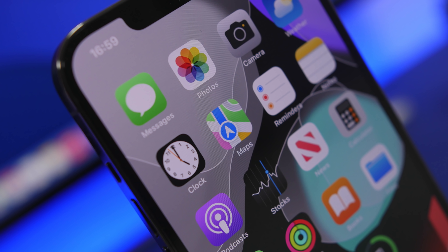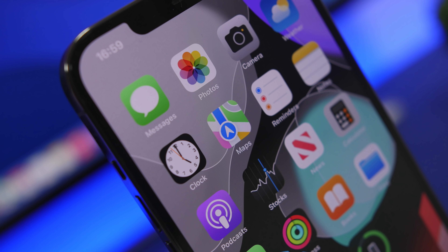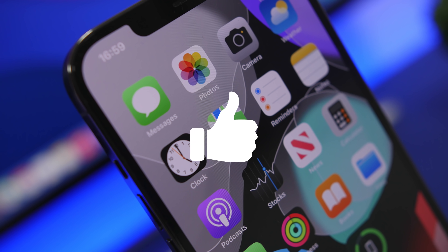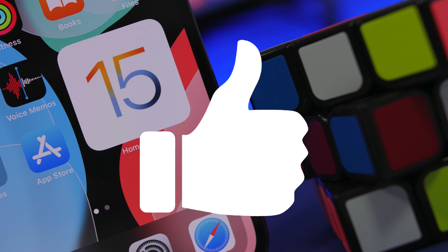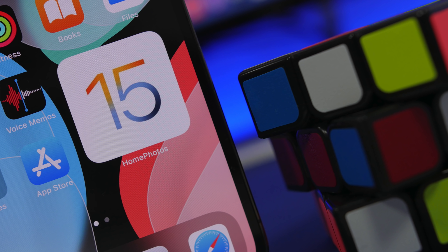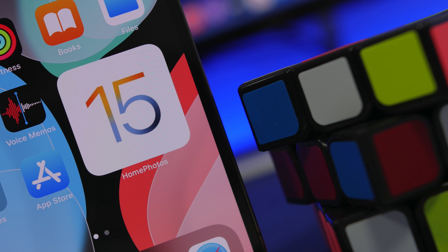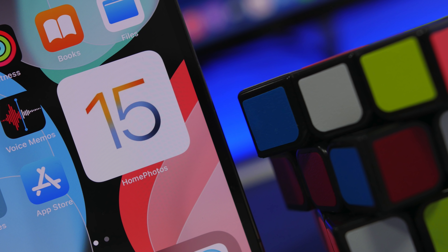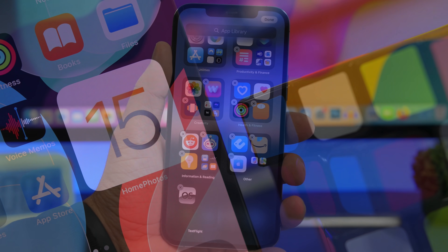Before we get into these hidden features and tricks, make sure to smash the like button on this video. That's the trick to helping this video and this channel do much better, so I would really appreciate if you could leave a like.